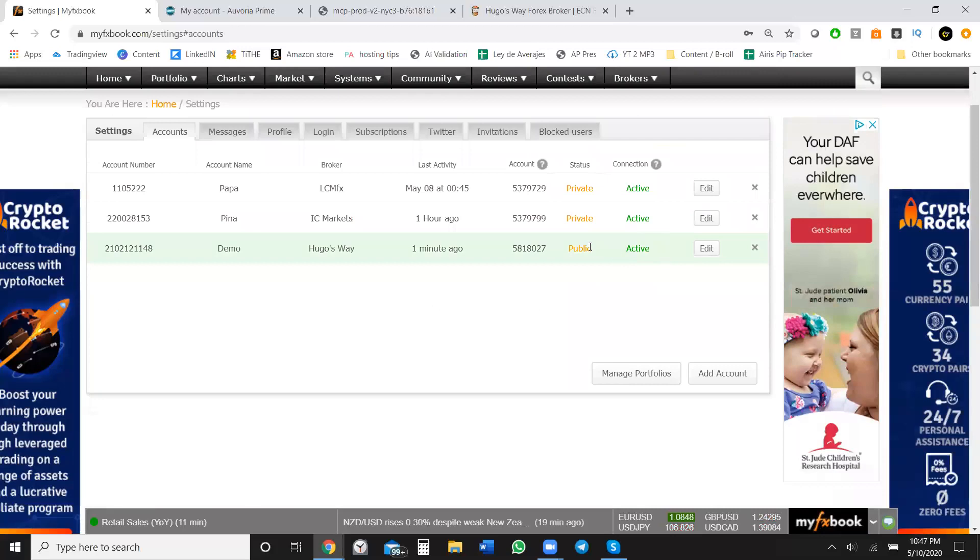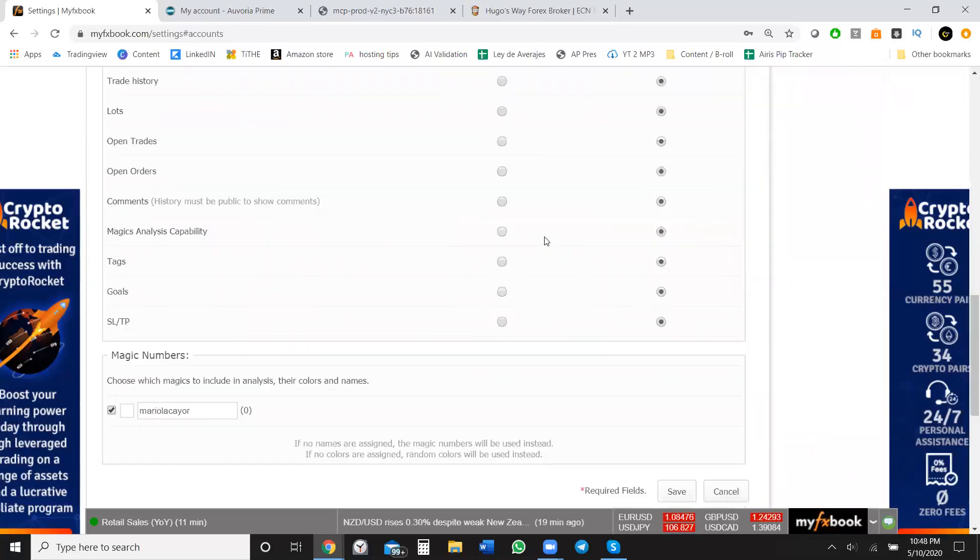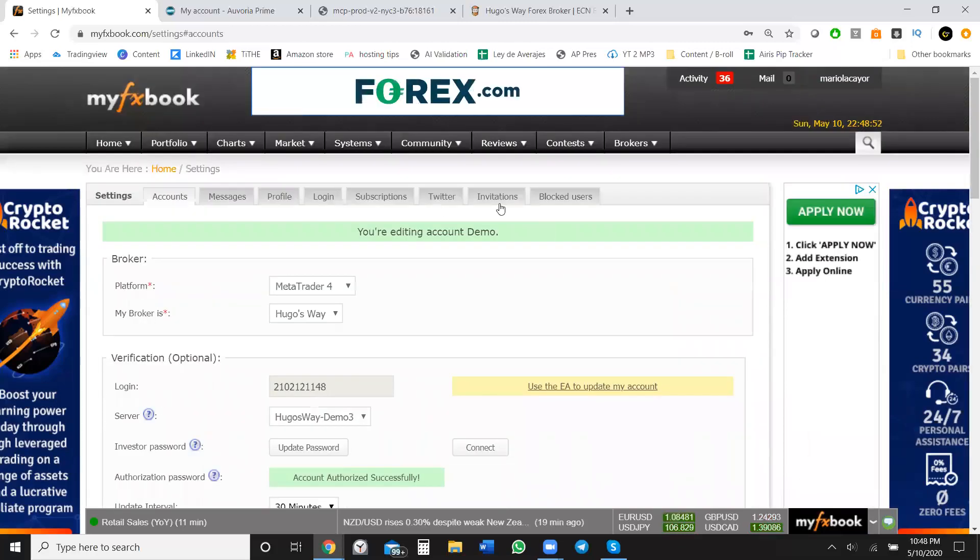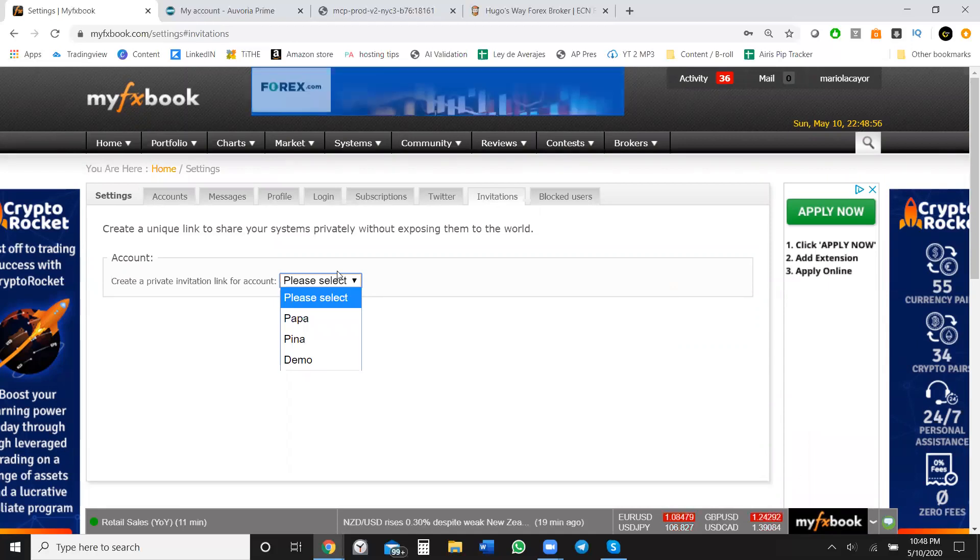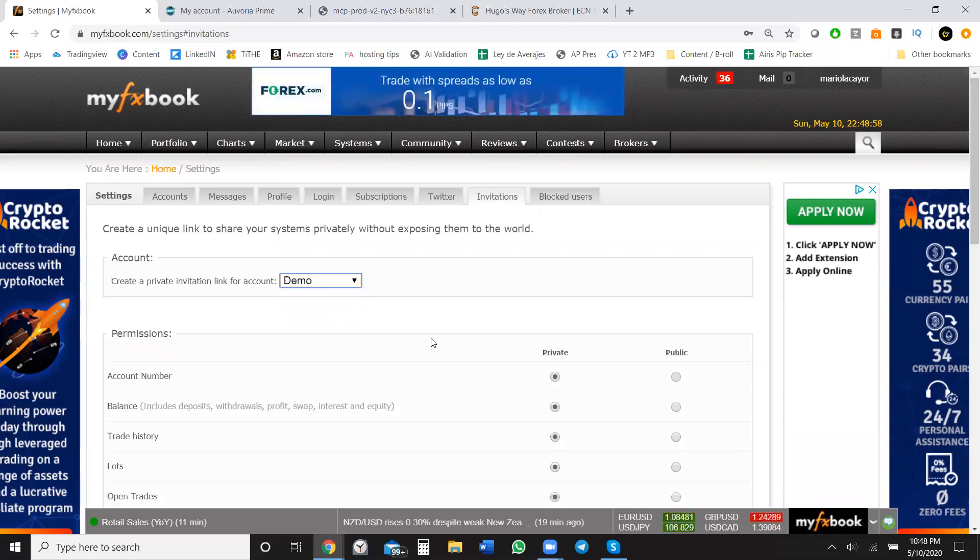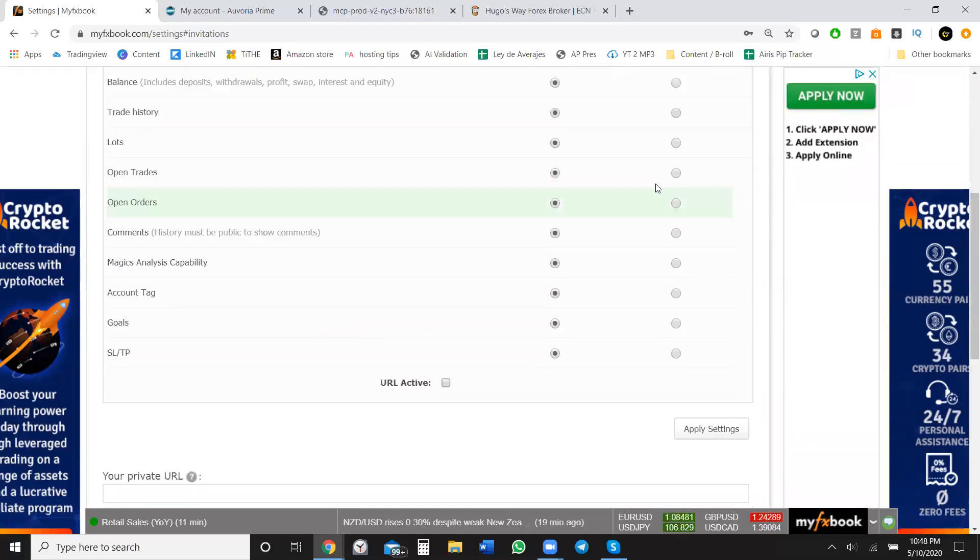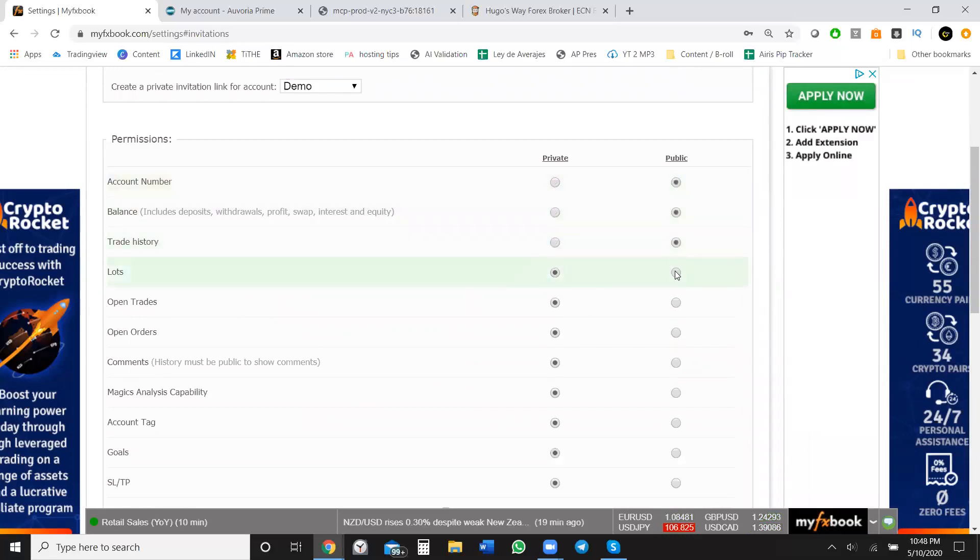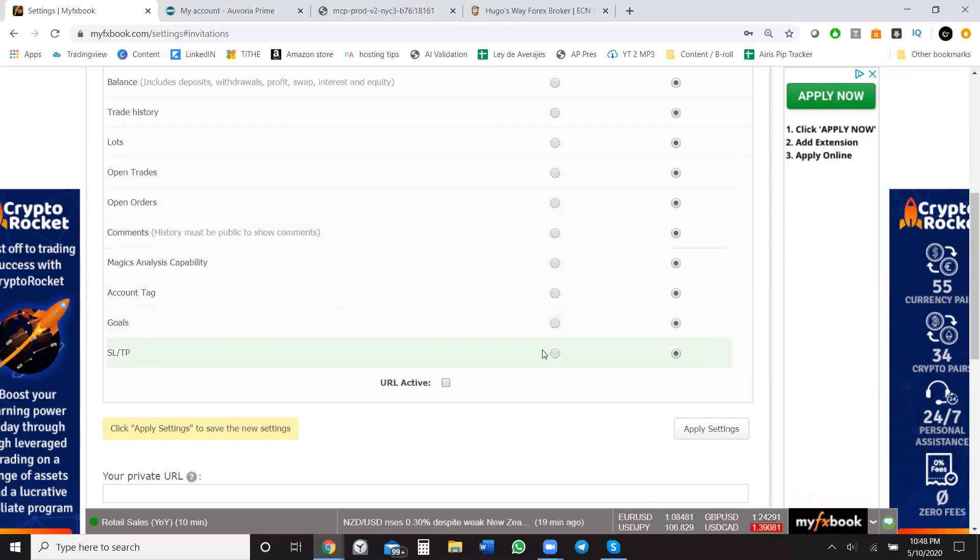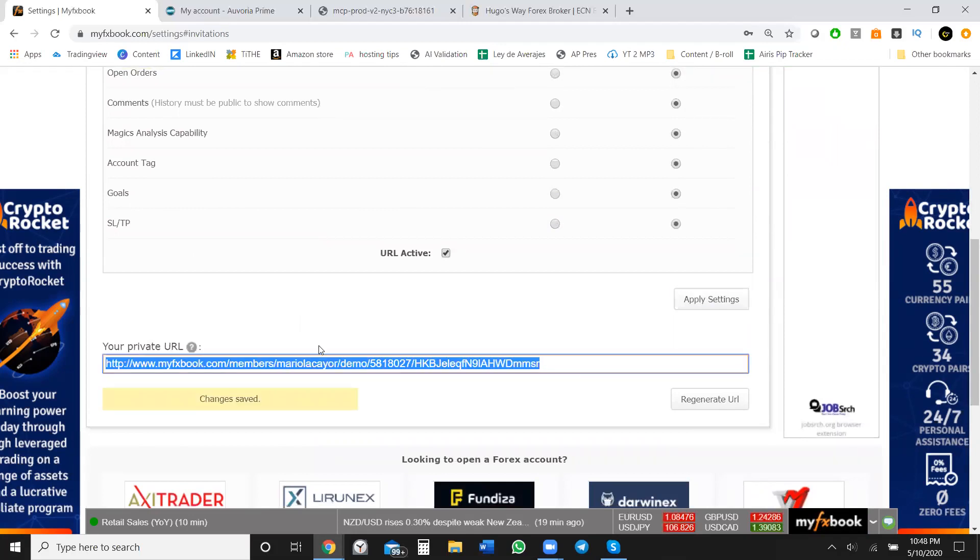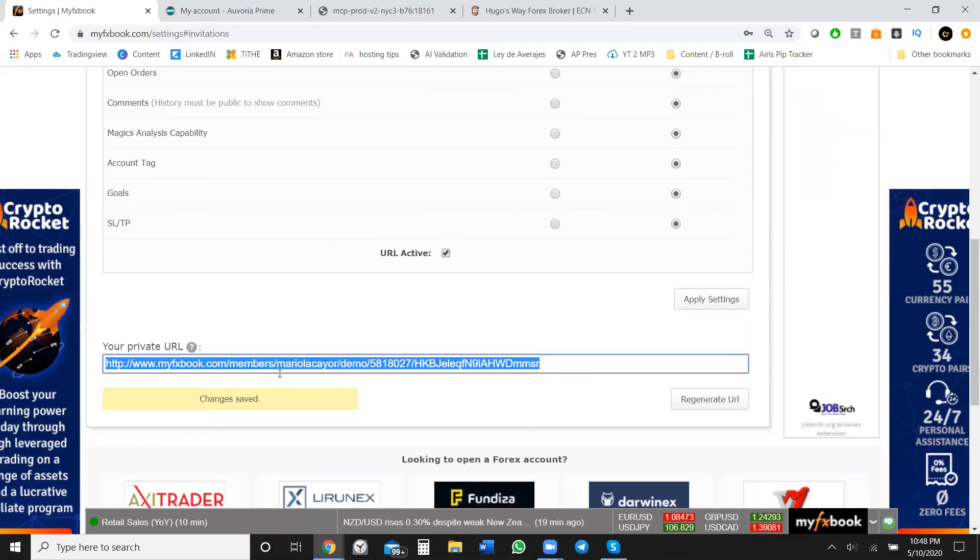Then once you do that, you can literally see how it went from private straight to public. And then you can edit that. Then scroll all the way down. Actually go to invitations. And then create a private invitation link for an account. You click on demo. You do this already. So you just do it one more time. And then click on URL active and then apply settings. And then boom, now you have your own MyFXBook URL.